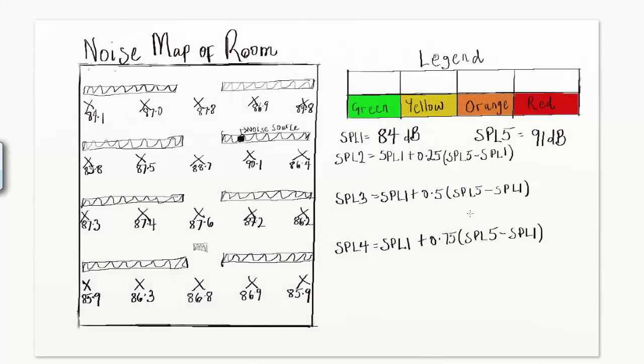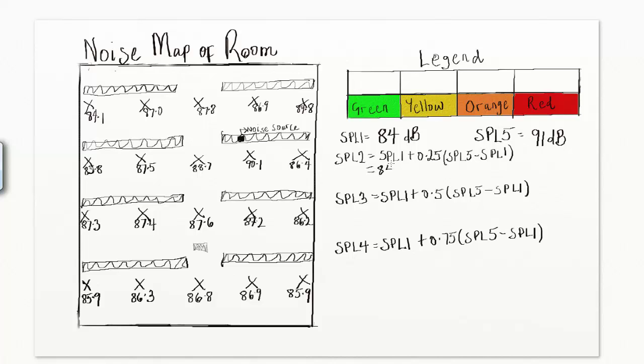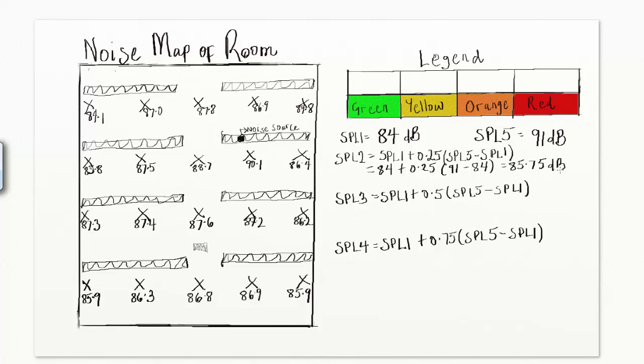Use the following formulas to set SPL2, SPL3, and SPL4. SPL2 equals SPL1 plus 0.25 times SPL5 minus SPL1. Since SPL1 is 84 dB and SPL5 is 91 dB, SPL2 equals 84 dB plus 0.25 times the difference between 91 and 84 dB to give a value of 85.75 dB.